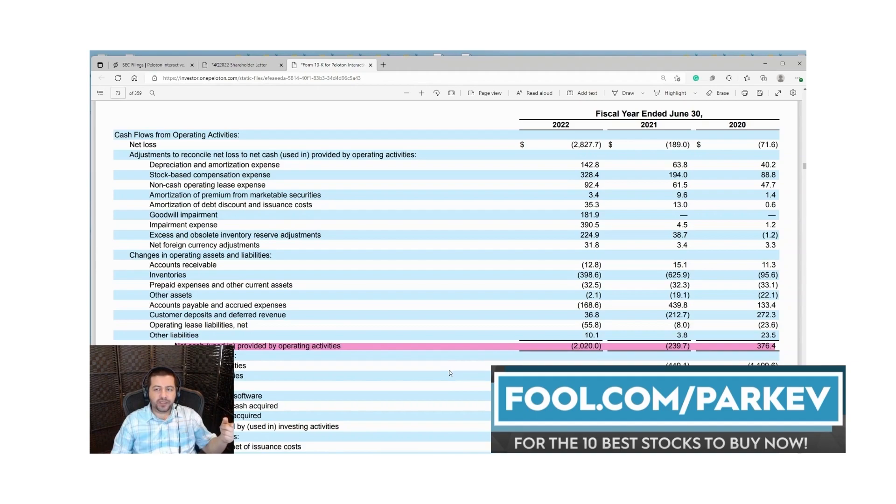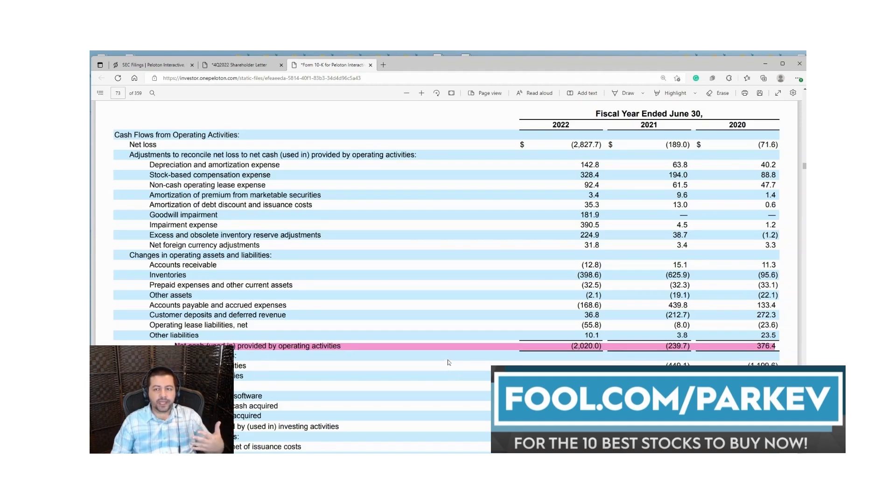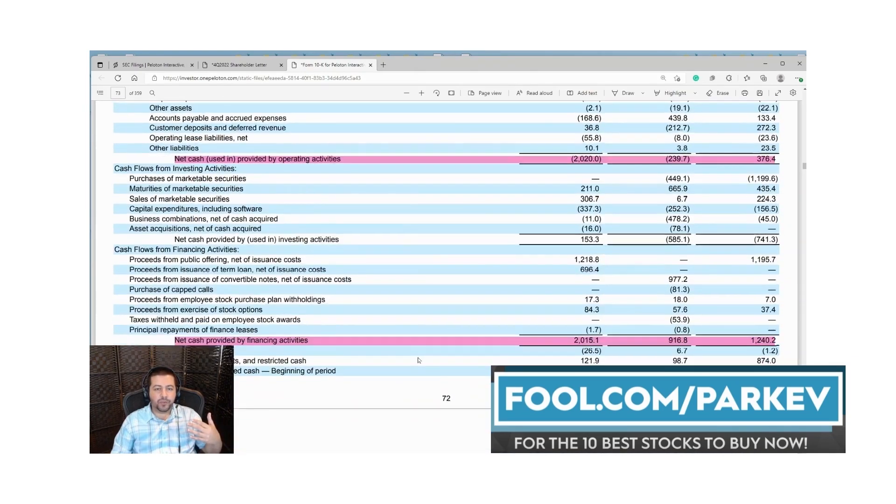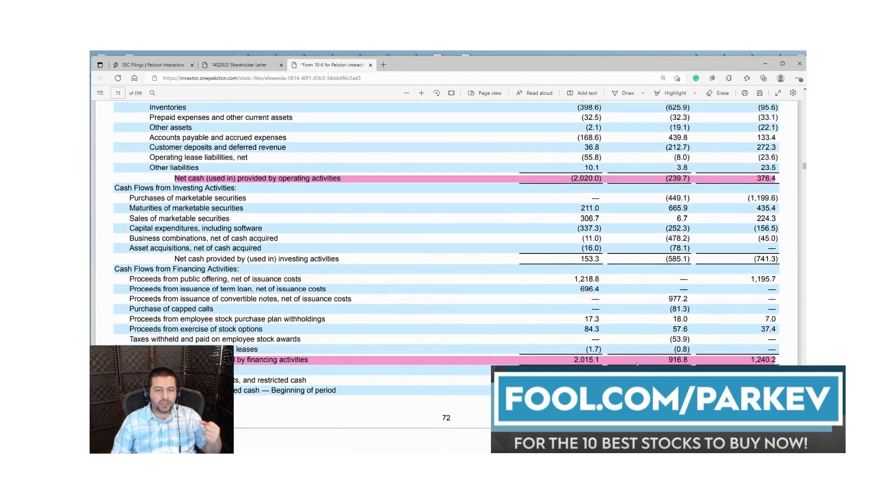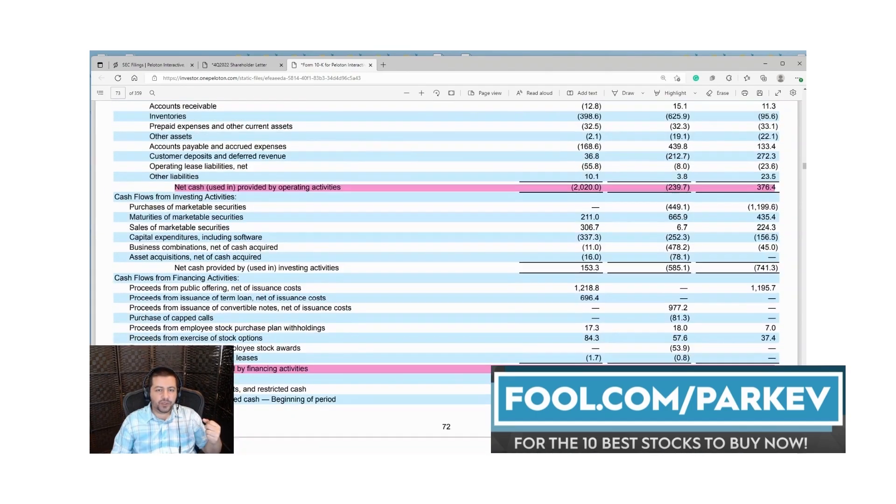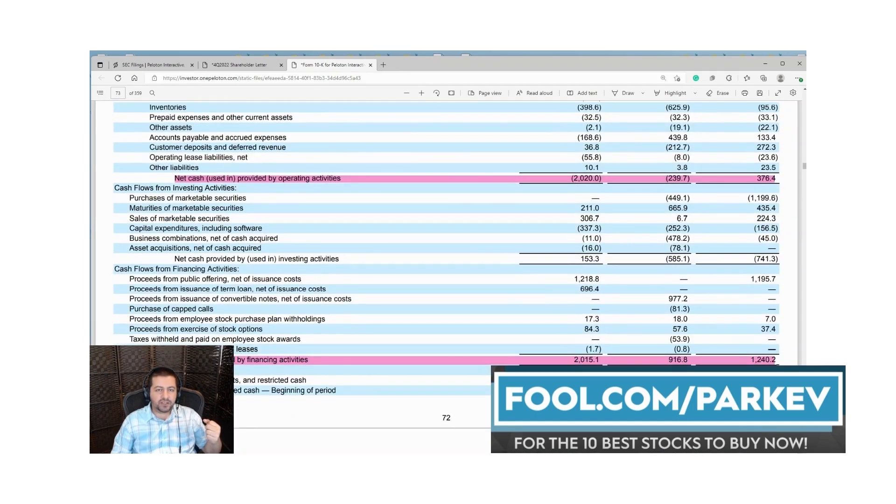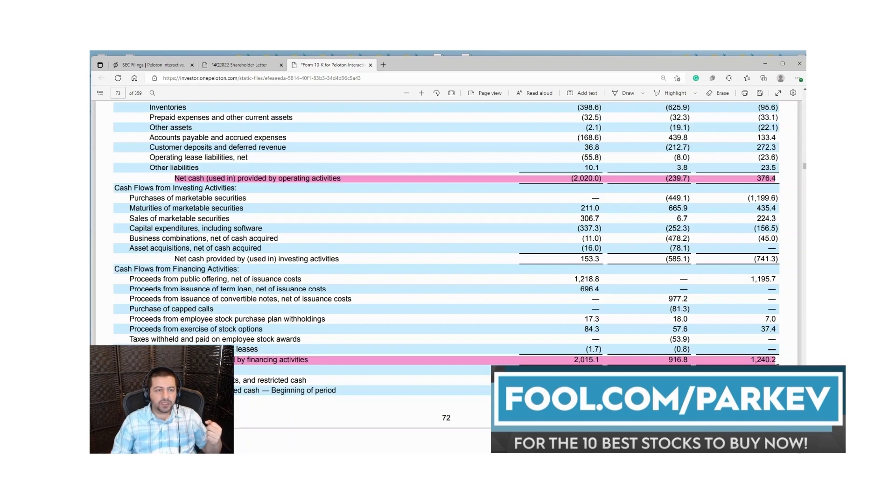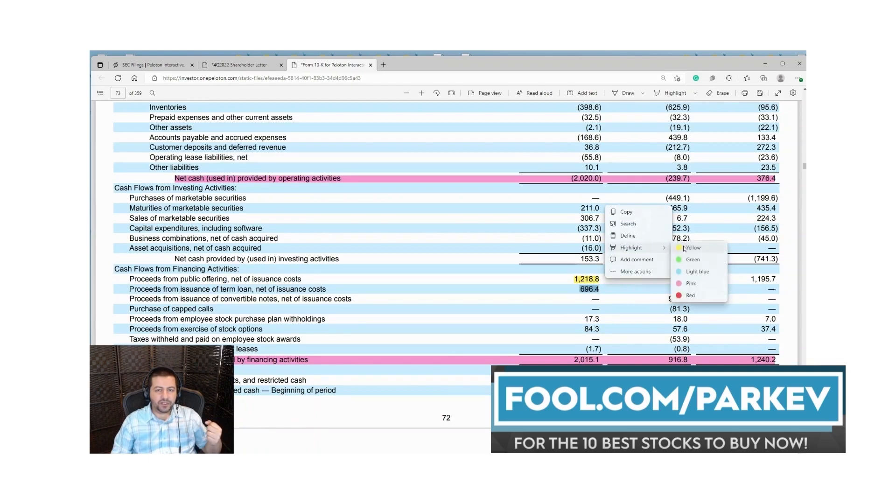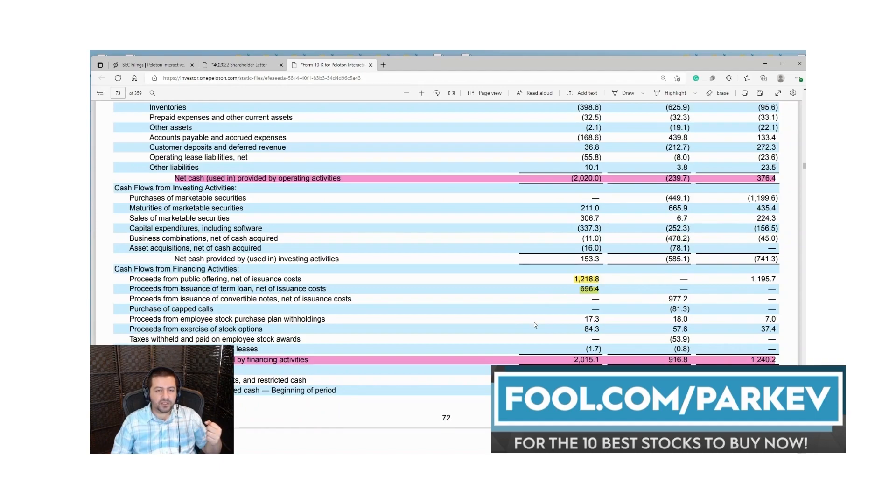In the shareholder letter management said that in its most recent quarter they were negative 400 million in free cash flow. With only 1.2 billion in cash and losing 400 million in its most recent quarter, that's not sustainable. They need to quickly bring costs down in line with revenue if they want to sustain themselves without having to borrow more money. Here we see their net cash from financing activities. In 2022 they lost 2 billion in cash from operations and they also raised 2 billion in financing. They sold stock to the tune of 1.2 billion and they also borrowed 700 million dollars. That's how they financed that 2 billion in losses.